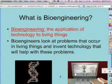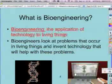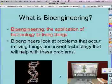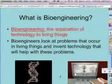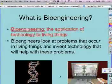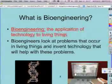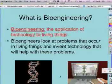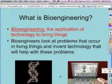Bioengineering — that's bio meaning life, engineering meaning the creation of technology. So you put those two meanings together, and that means the application of technology to living things.